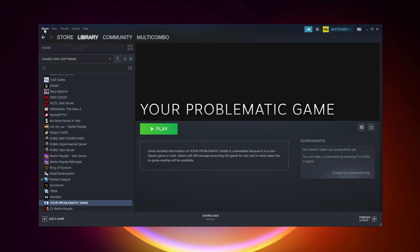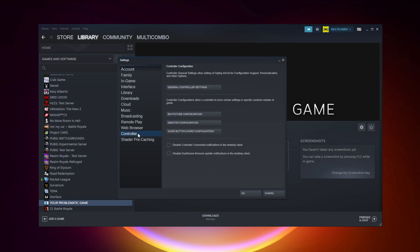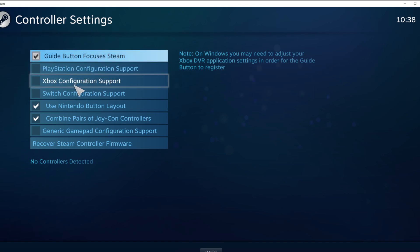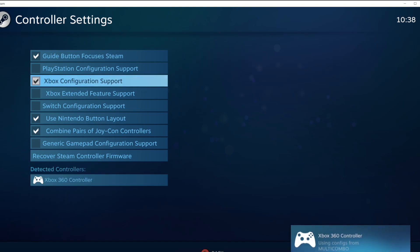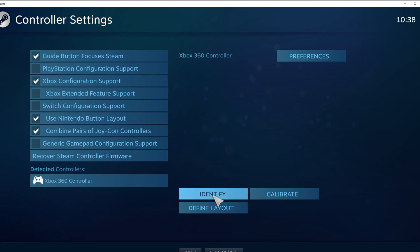Click Steam, then click Settings, then click Controller, then click General Controller Settings. Select your controller type and select your detected controller. Click Identify.